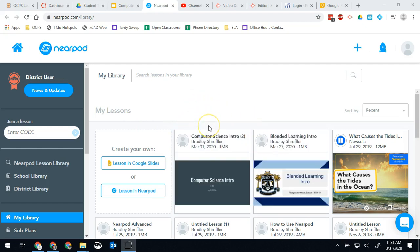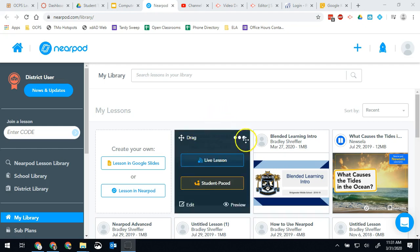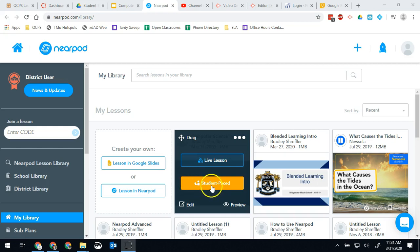If you created it and have already published it, like you hit the publish to Nearpod button on the Google Slides add-on or you hit save, then you will see a live lesson or a student-paced option.